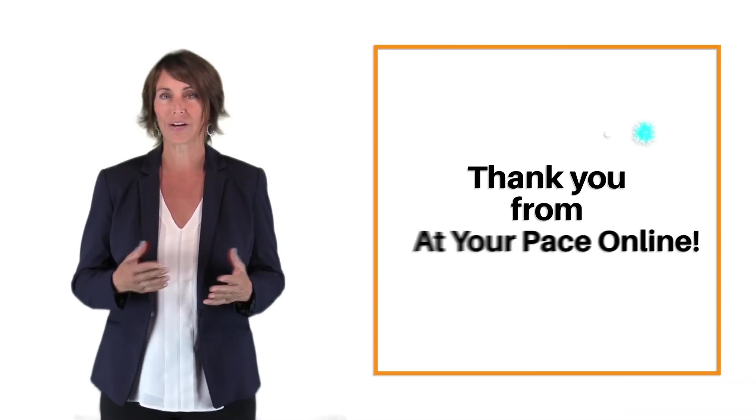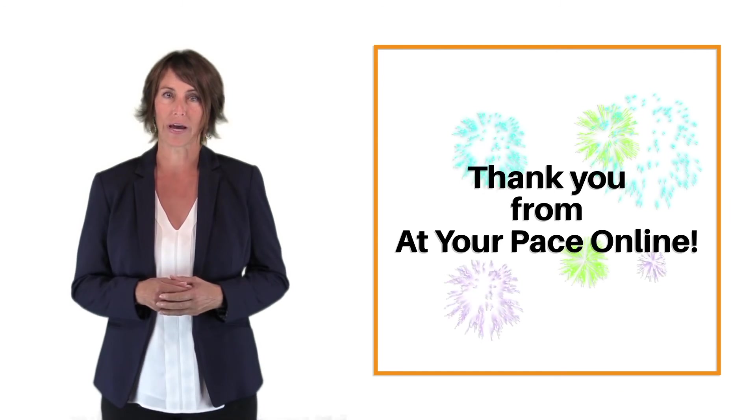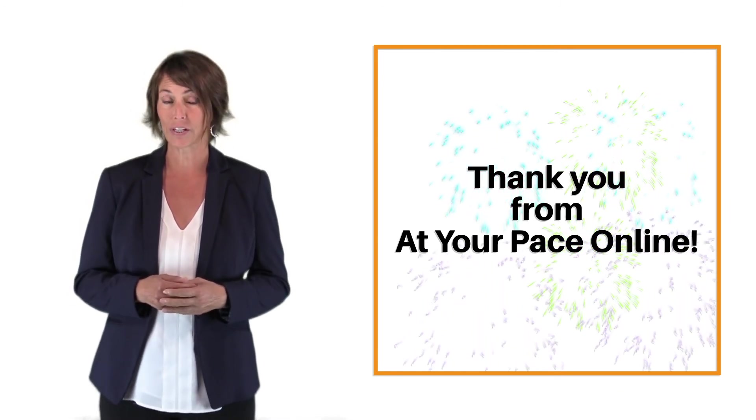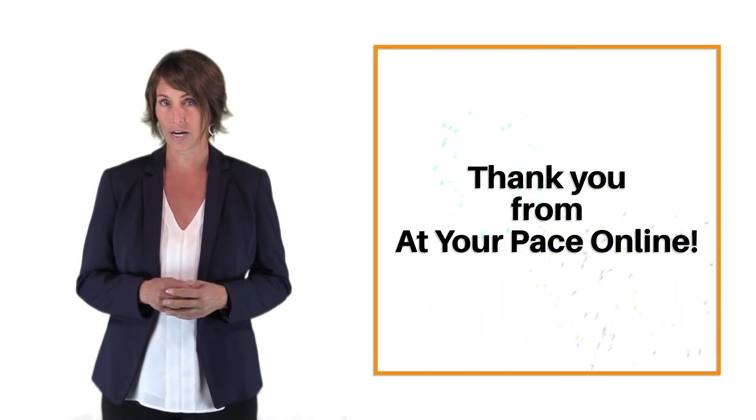We hope you enjoyed the course and we thank you for choosing At Your Pace Online for your continuing education needs.